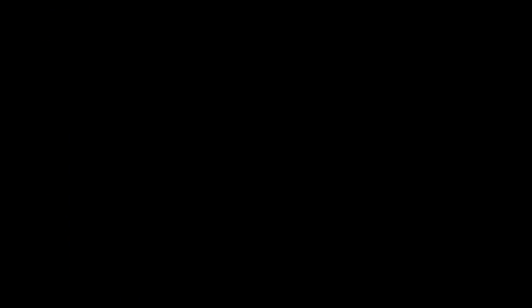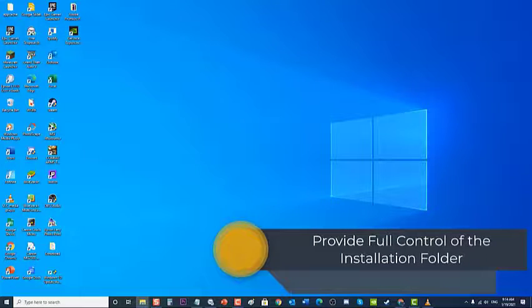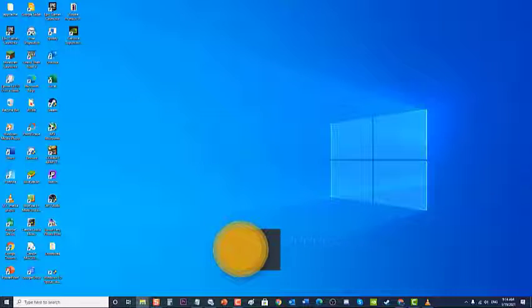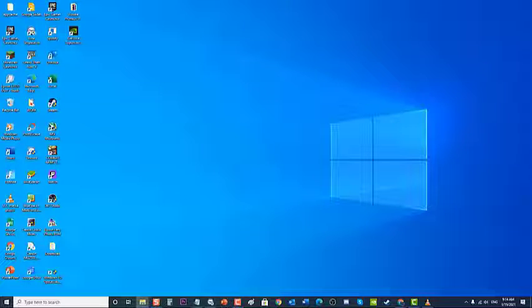Next, provide full control of the installation folder. If a certain folder on your computer is causing the problem because the games only appear in it, try adding the Everyone account to provide full control. The owner users will then have full access and will be able to locate the game.